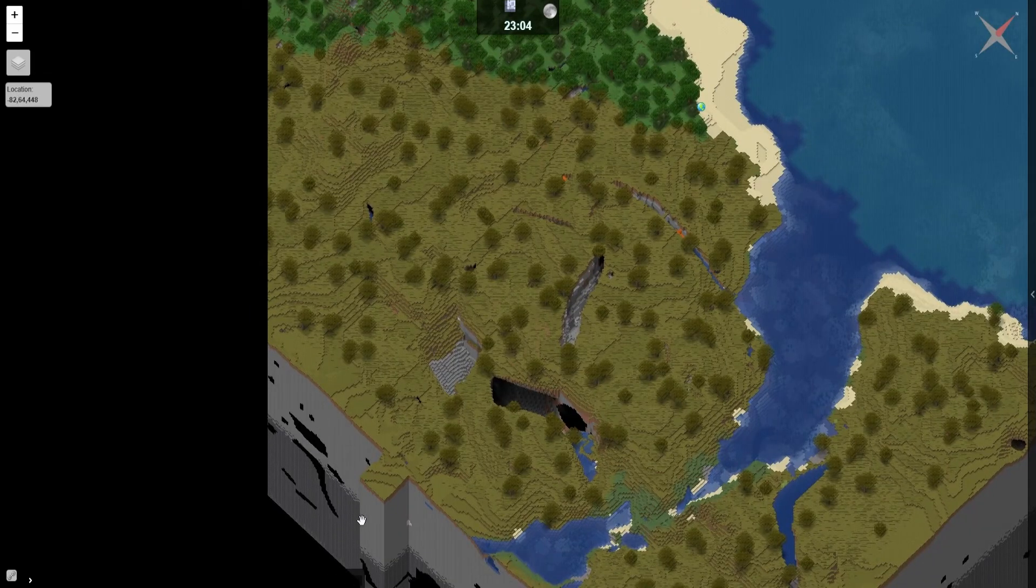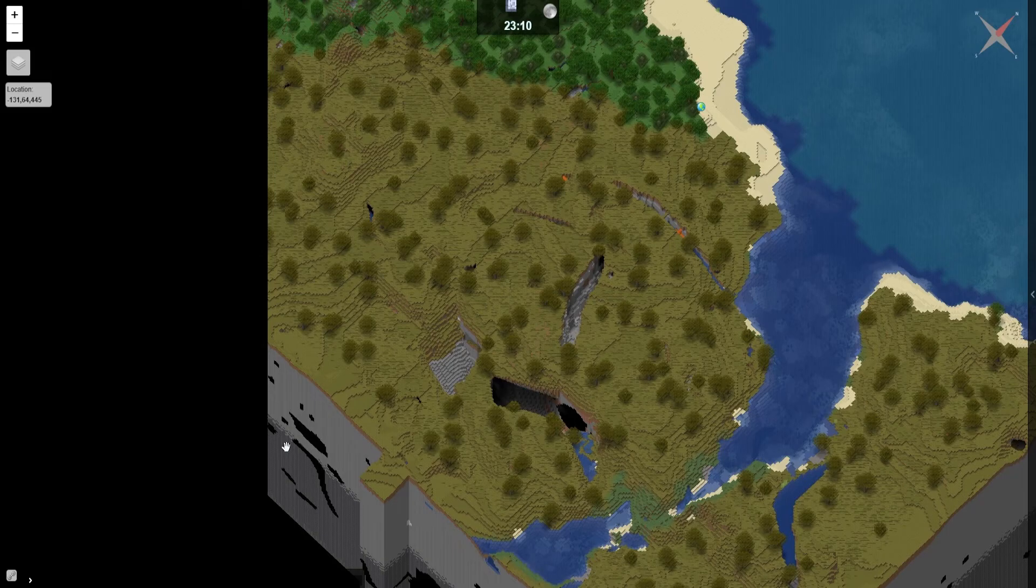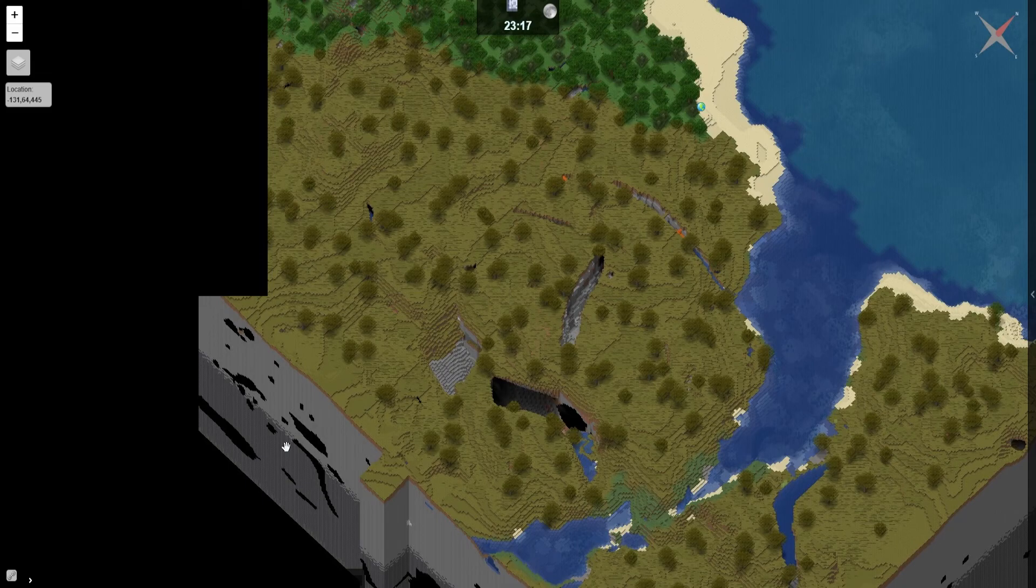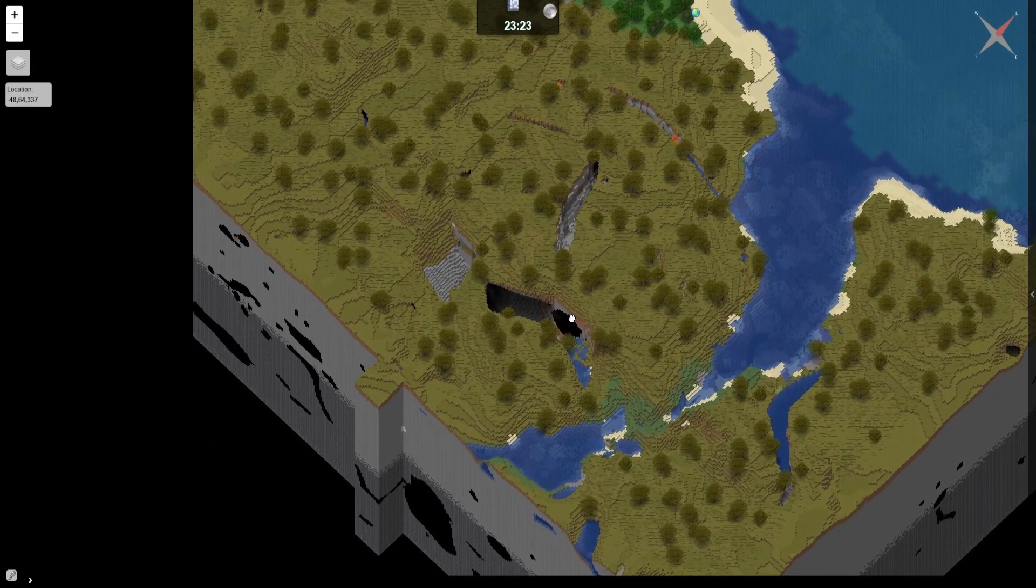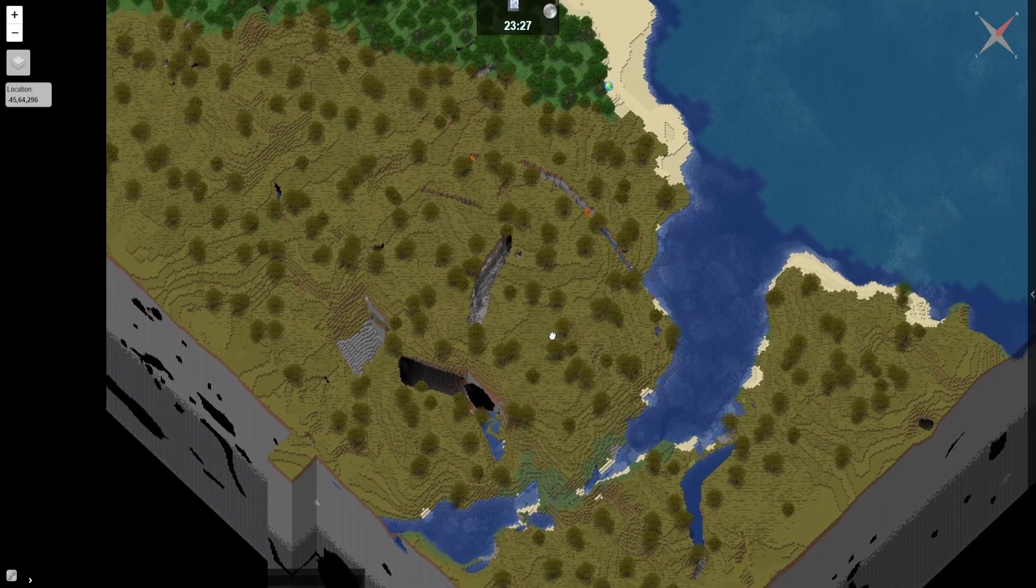As you can see here, you can see some chunks unloaded. This is because in the world, the player has not yet explored that area. Once it has been explored, those chunks will be fully loaded just fine. So you don't have to be concerned about this at all.